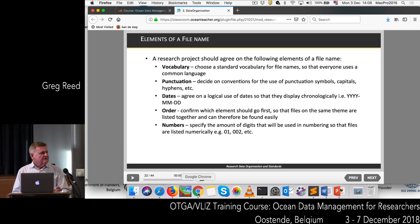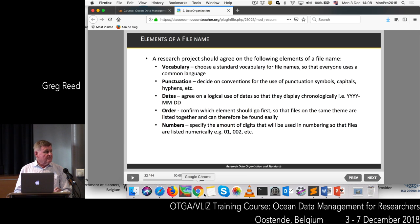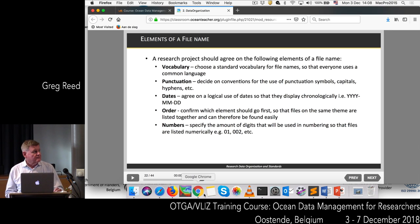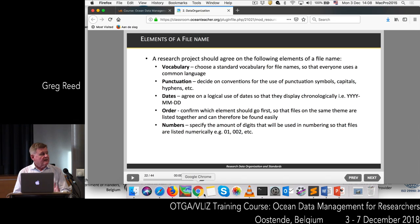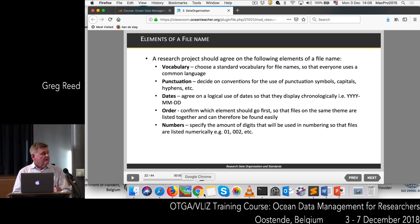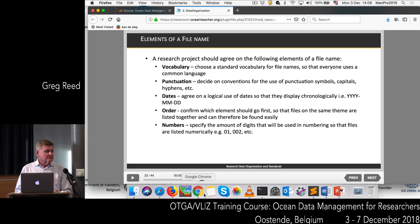Some elements of a file name: you could use a standard vocabulary for naming files. Punctuation is important — decide whether you're going to use capitals or not, hyphens or underscores. Agree on a date format — it's always useful to name files starting with a date format so you can sort them chronologically. For numbers, decide whether to use 01 or 001. These are basic things you need to discuss and agree on within your project.